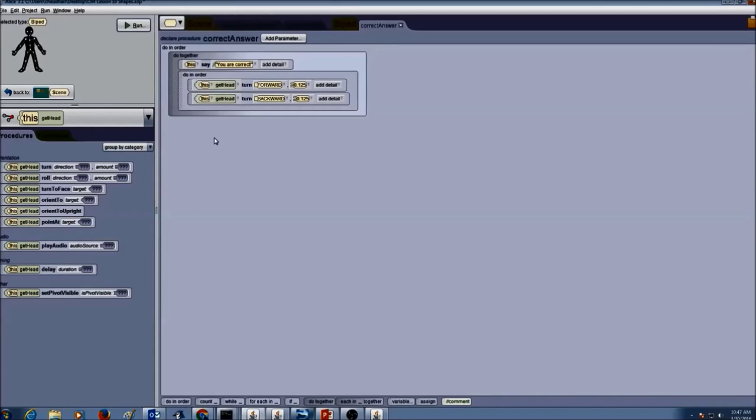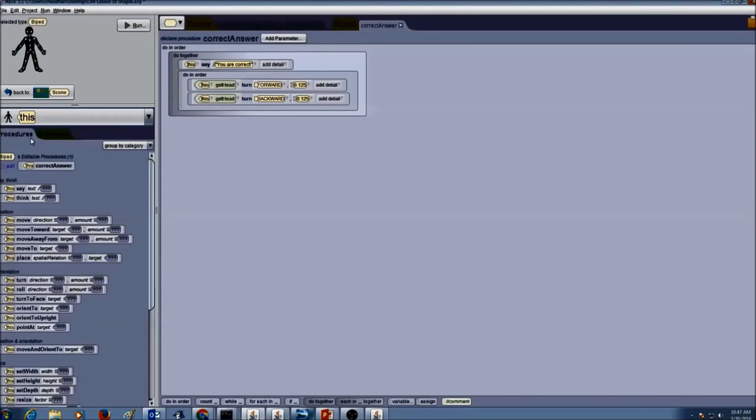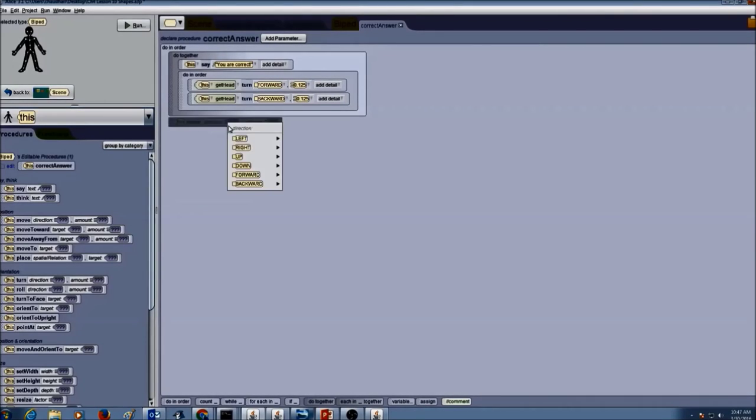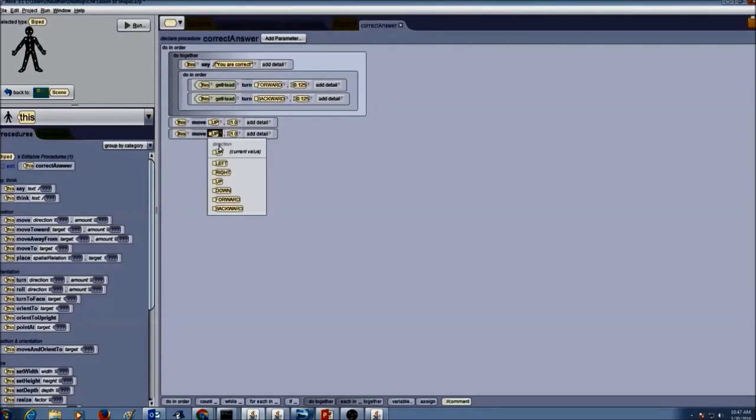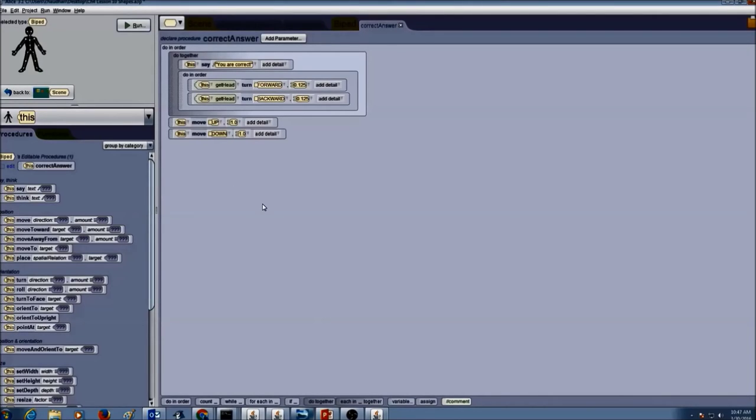Now that he's super excited he wants to jump. So again I'm going to select the Kurupira by selecting this. And I'm going to make him move up, maybe one meter. And I'm going to make him move down the same amount. So this is what's going to be in my correct answer procedure.